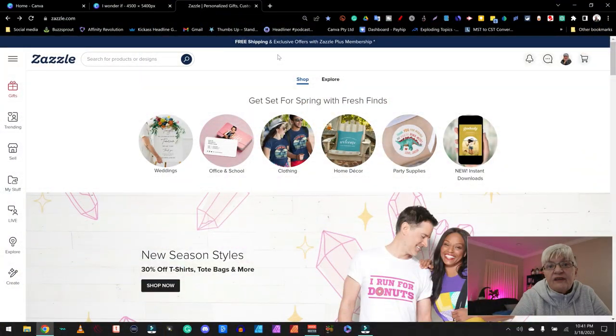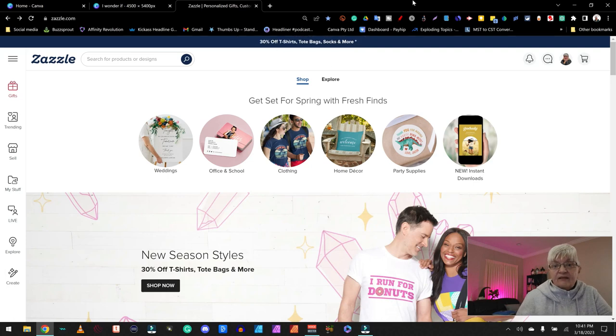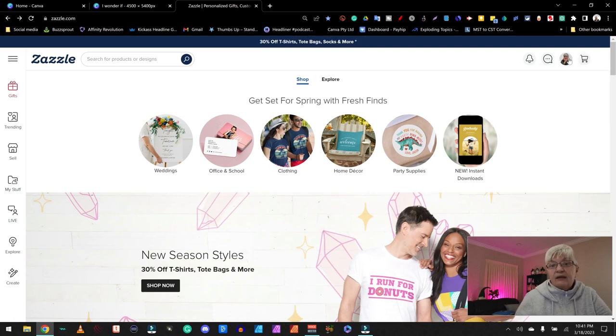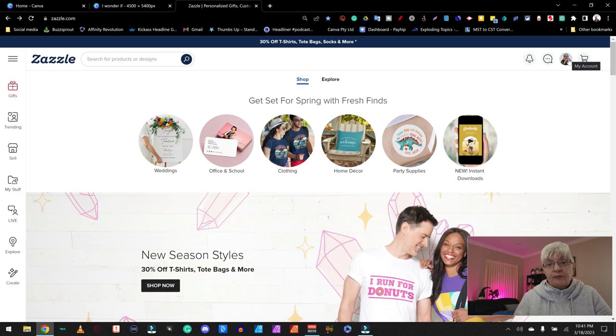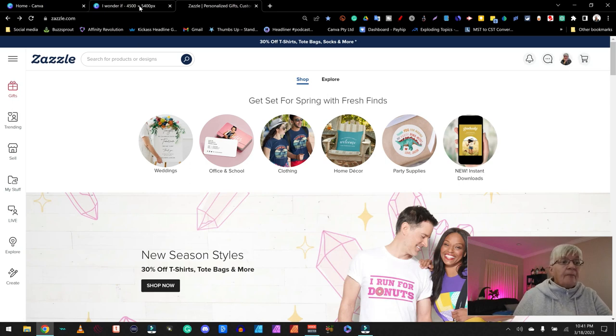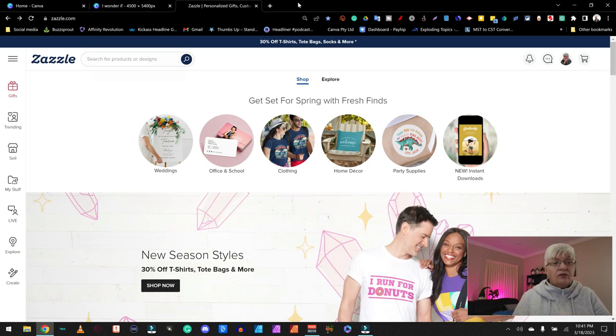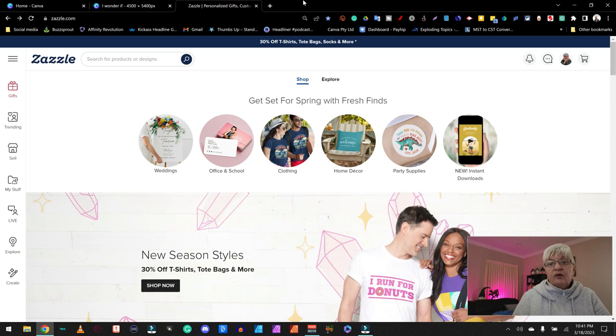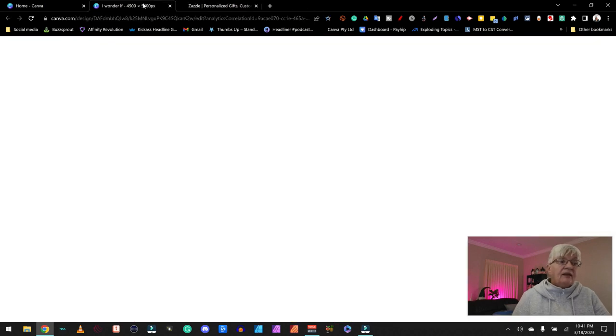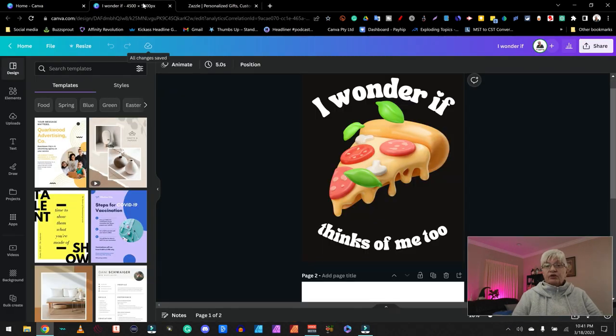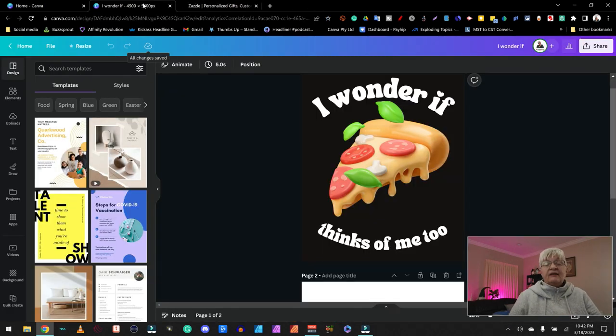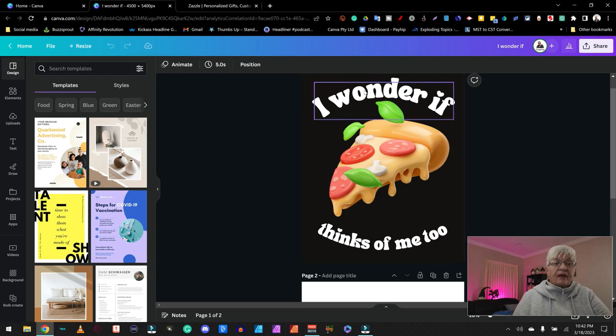So here we are on Zazzle and I have already logged in, and today I'm using my main account.